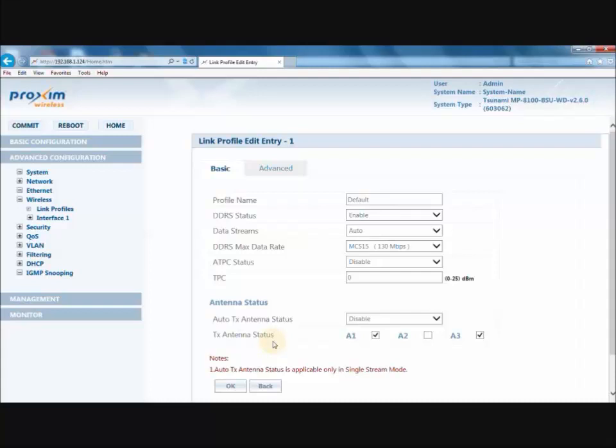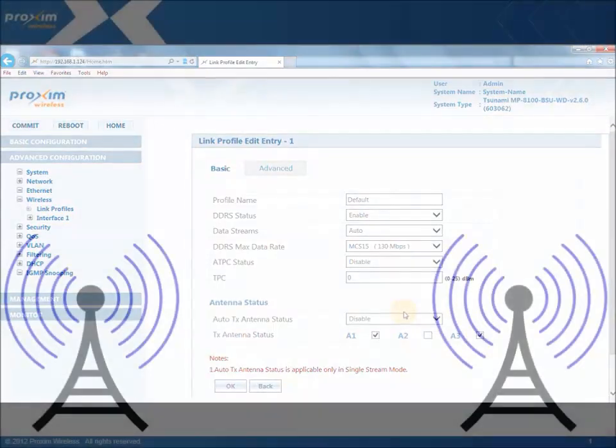The Transmit Antenna Status allows the user to select antenna ports for data transmission. Note: it is applicable only when Auto-TX antenna status is disabled.